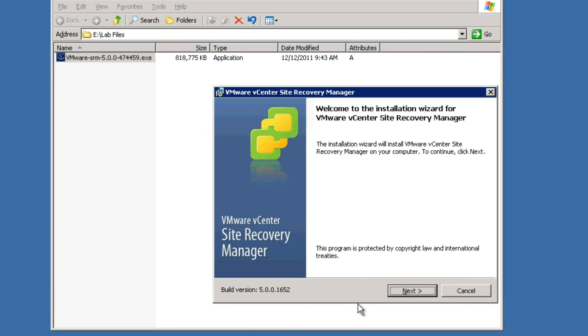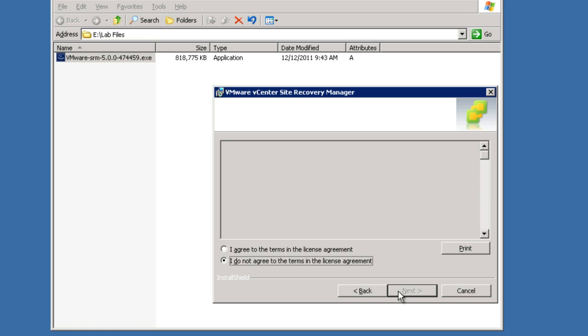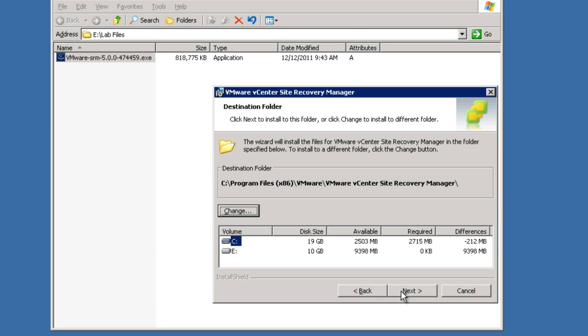As with all typical Windows installations, agree to what we're going to be doing. Click next. Agree to all the traditional license agreements. Once you've agreed to those, select your next dialogue box. Then we get to select our destination folder.